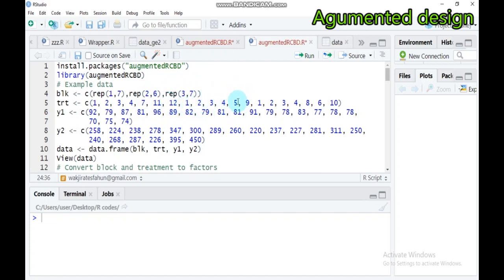With augmented design, one can estimate the difference between checks and new treatments, the difference among the new treatments, the difference among checked treatments, and the difference among the new and the checked treatments combined. This is the brief explanation of augmented random complete block design.